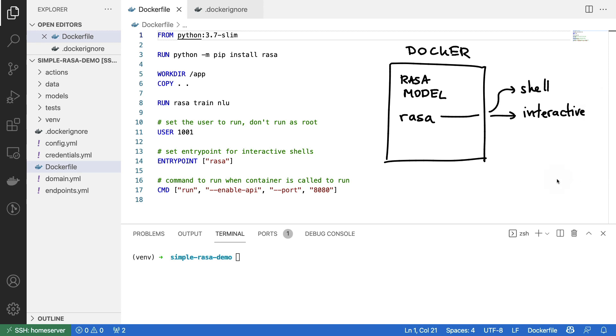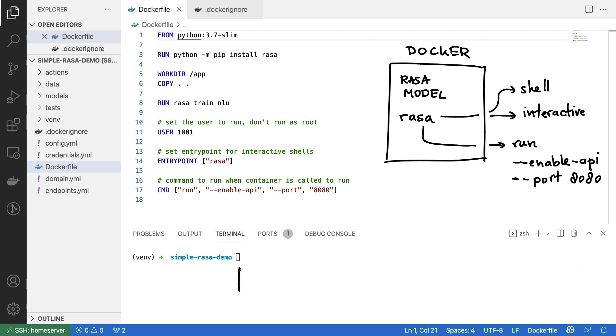However, the main command that we will be running will be the Rasa run command with the enable API flag, as well as this port setting. Given this theoretical background, let's just start running some Docker commands from the terminal so that we can see the effect of all of our settings.